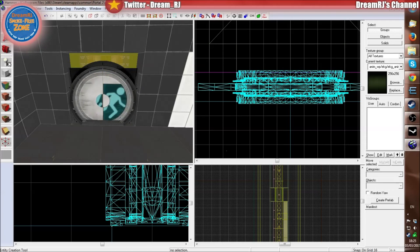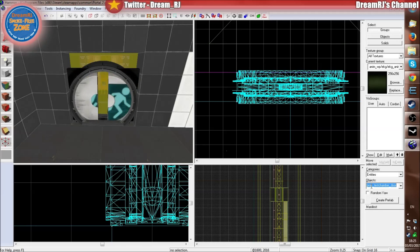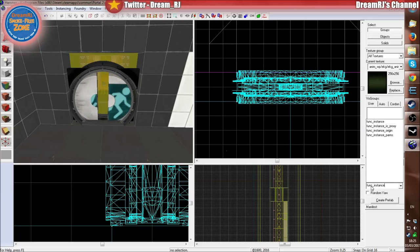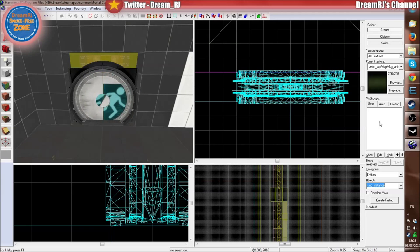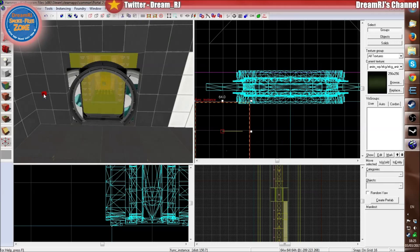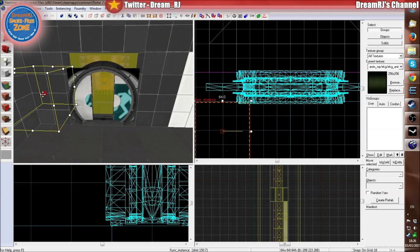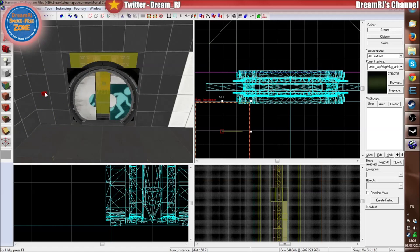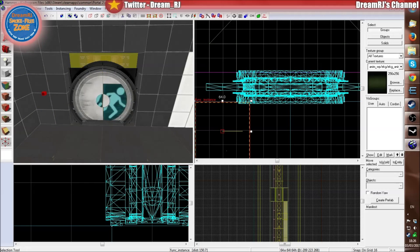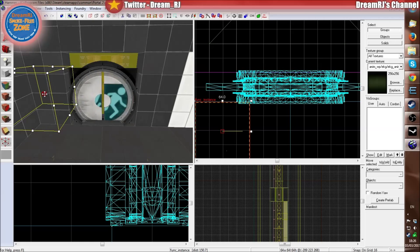So all we need to do is go back to the Create Entity tool, click on the little box, and type func_instance, because it will be a func_instance that we're using for the frame. So we click it into the world. Just press X on the keyboard to get a highlighted box. If you press it again, it'll put X marks around things — selection handles — so you can make it easier to click things.